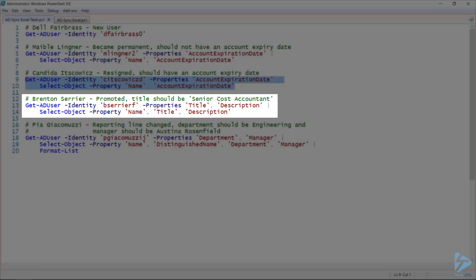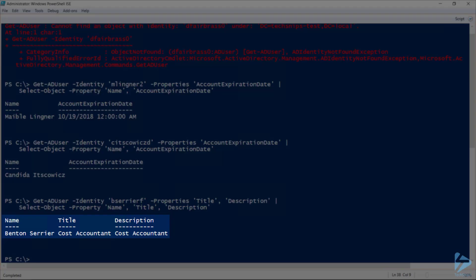Brenton has been promoted and his title should now be Senior Cost Accountant. However, his title is still currently Cost Accountant.